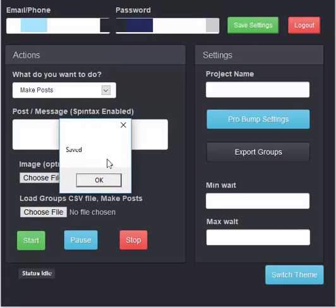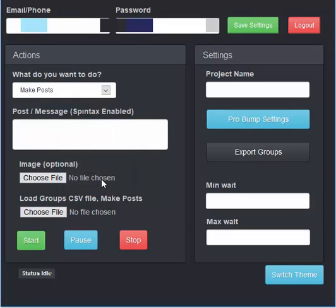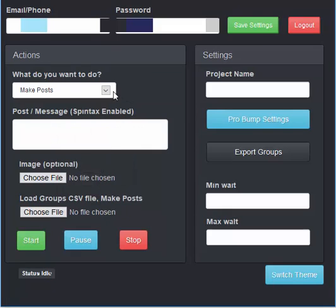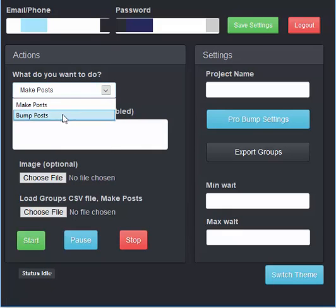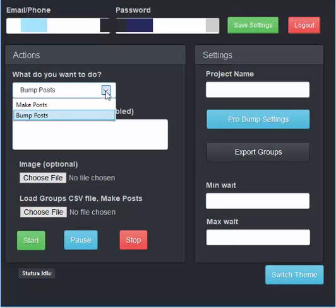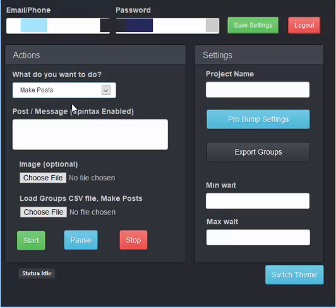Click on save, it tells you it's been saved. Now if you've got the standard edition, you won't be able to bump posts, you'll only be able to make posts.